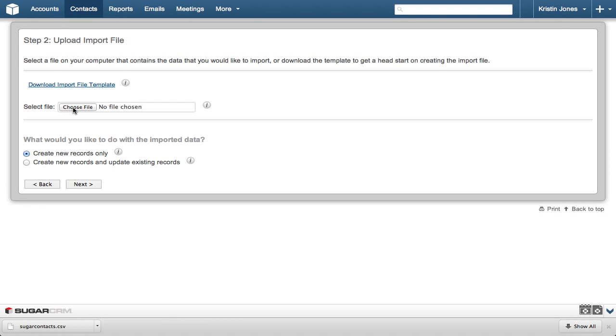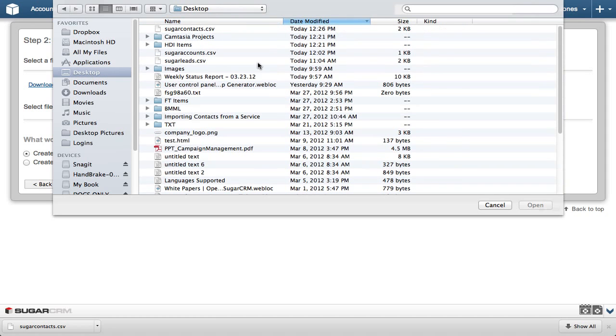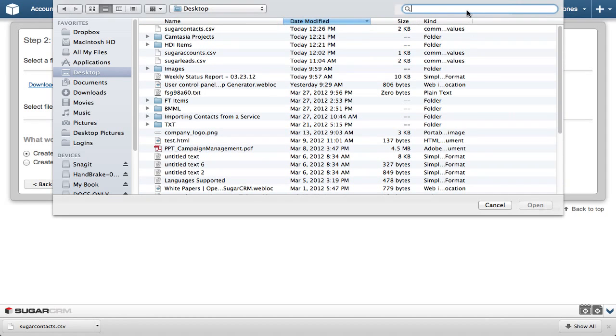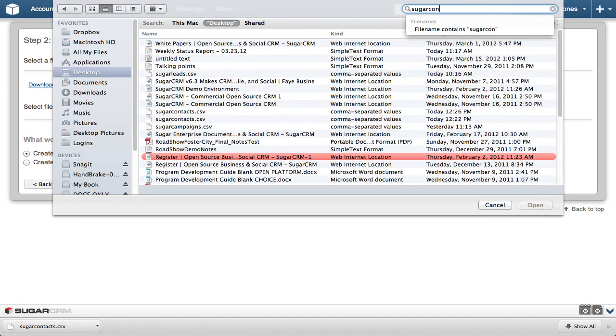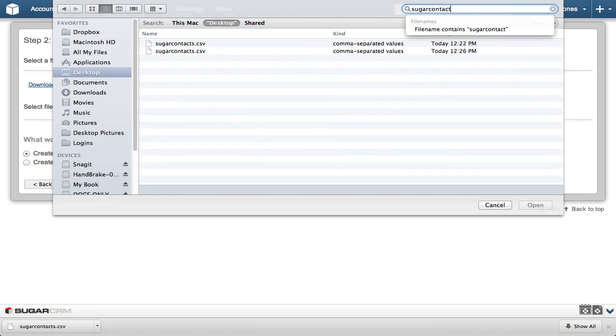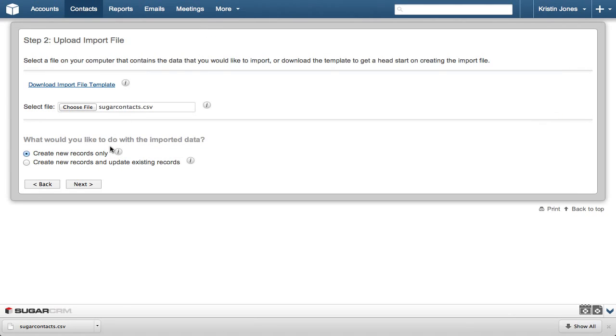In Step 2, we're going to tell Sugar which file to import. Click the Choose File button. Select the sugarcontacts.csv file just downloaded. The Create New Records Only radio button should be selected, and then click Next to let Sugar know you're ready to import.